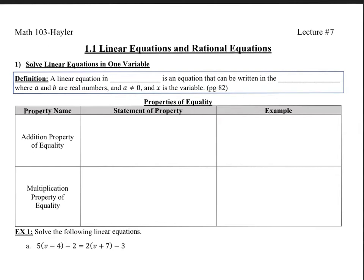Welcome to Lecture 7, 1.1, Linear Equations and Rational Equations. Now we've gotten into the material that is not supposed to be review anymore, even though some of you may have seen it previously.